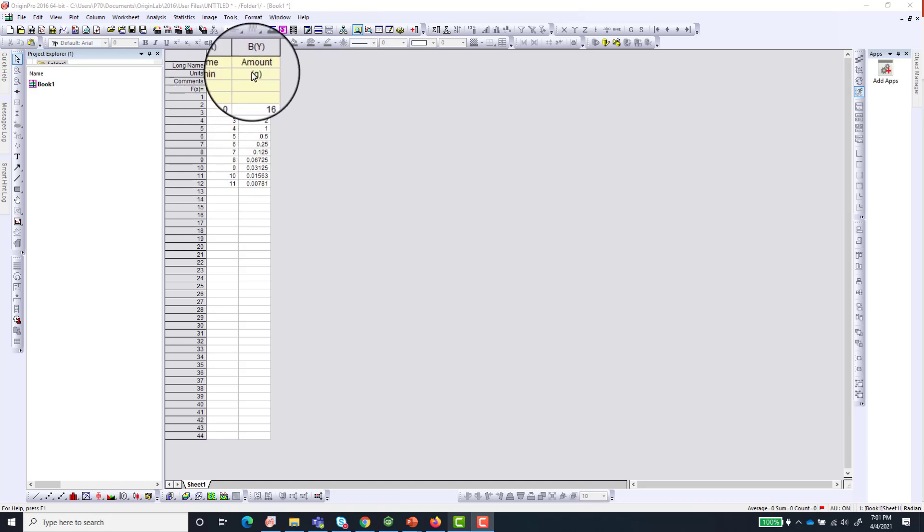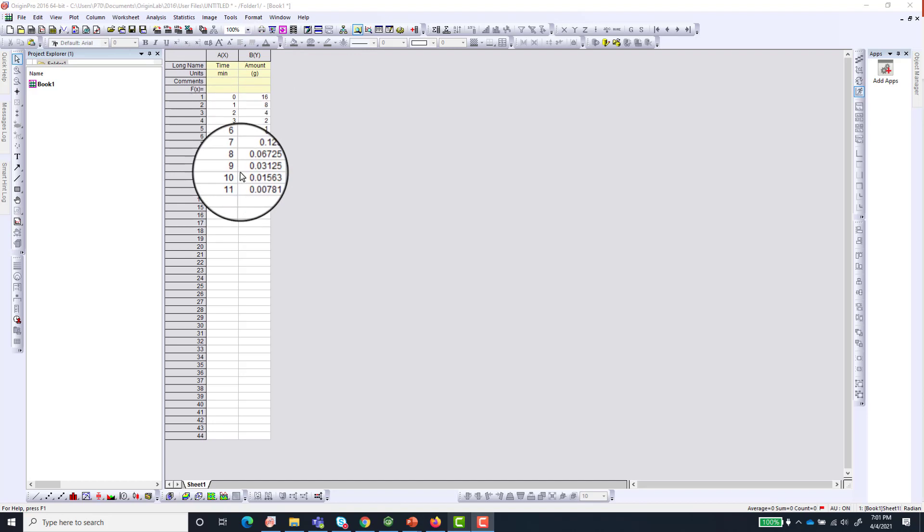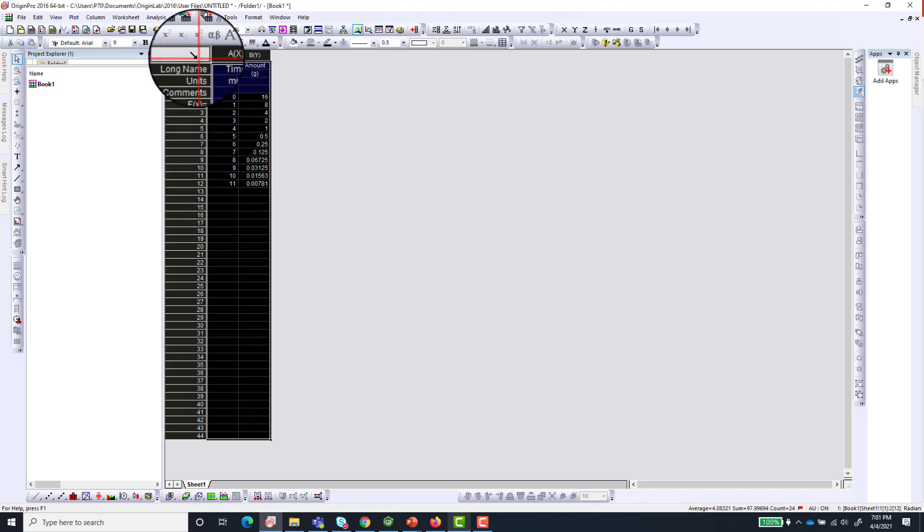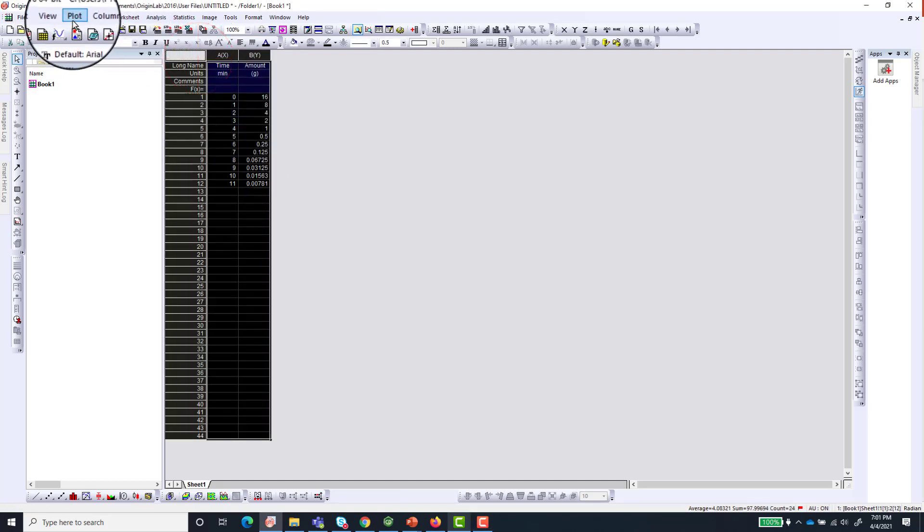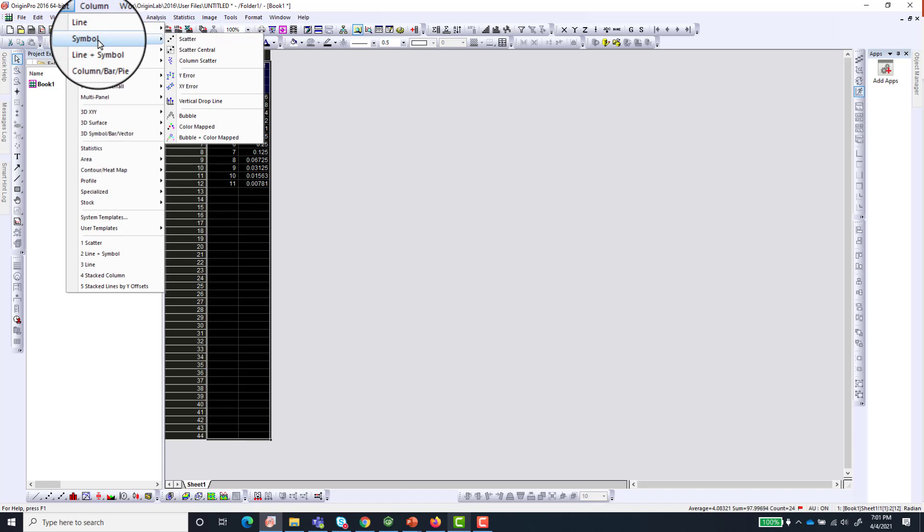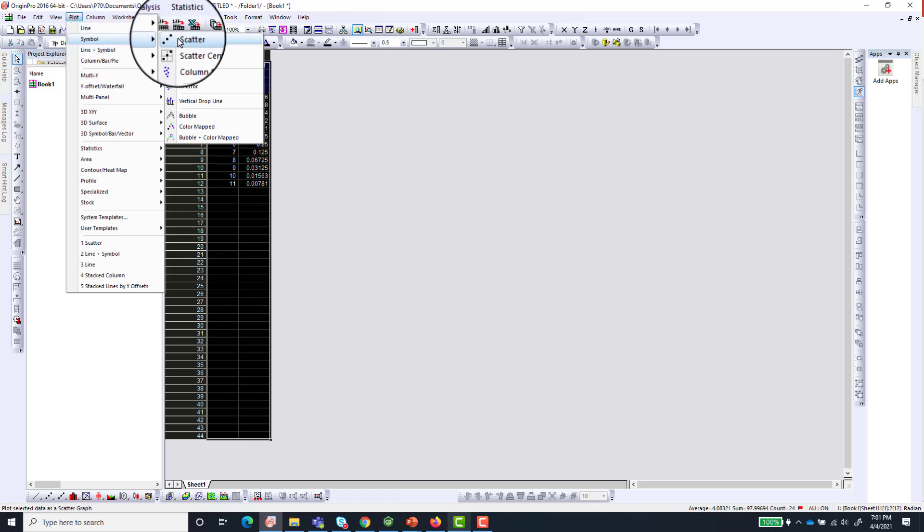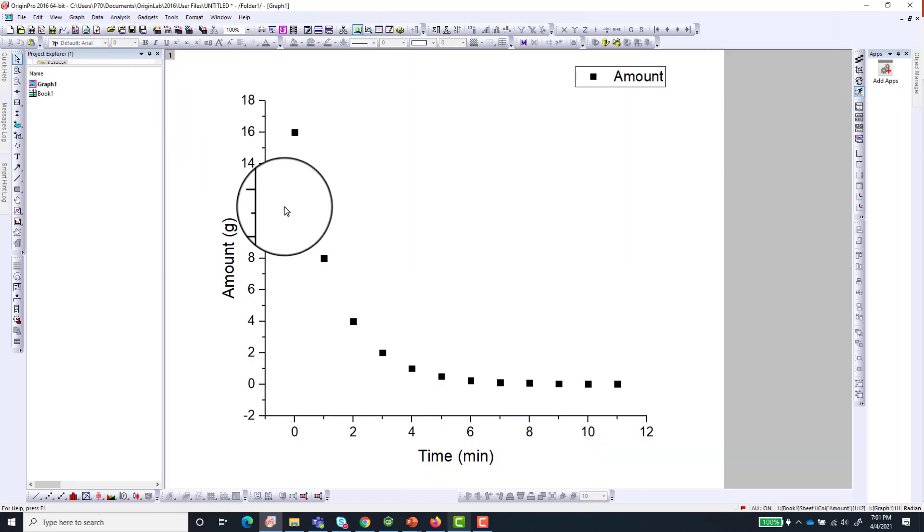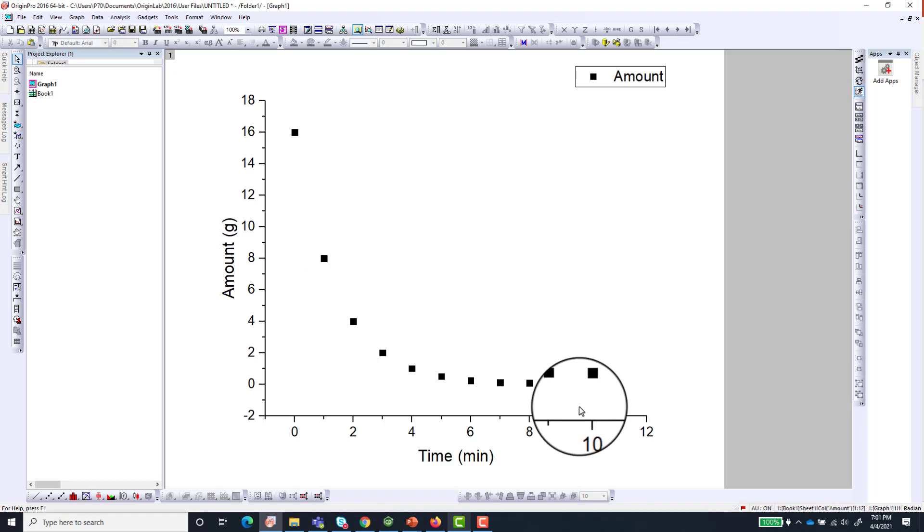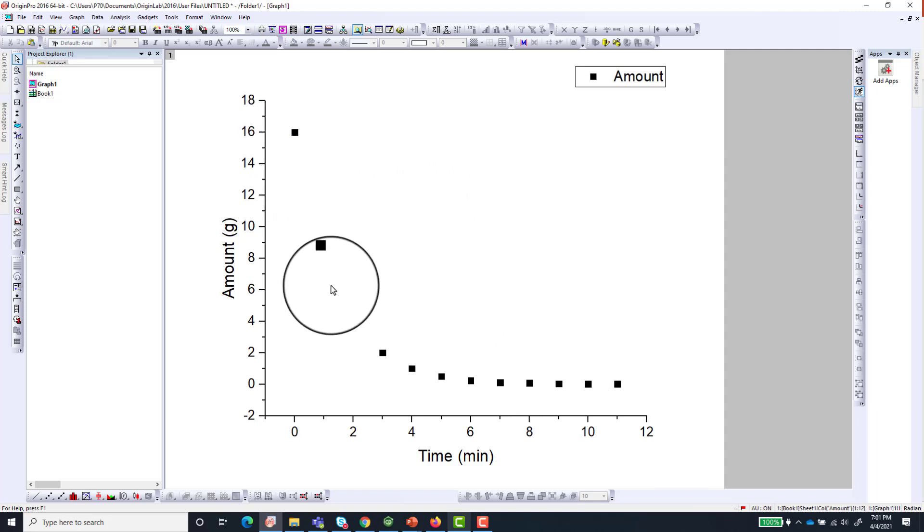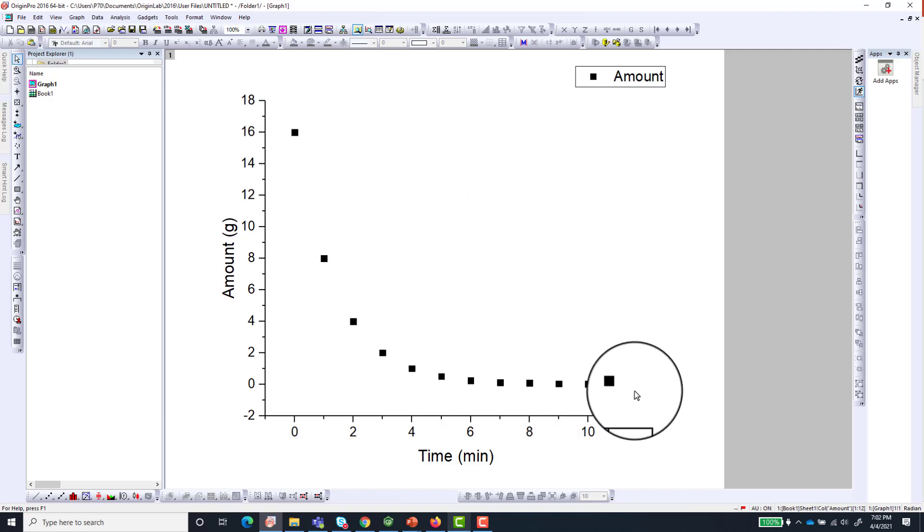So let's go ahead and make a plot of this. We go here and go to Plot and then to Symbol and then to Scatter. We will make a scatter plot. And now we have our plot and we can see that it looks like an exponential decay.